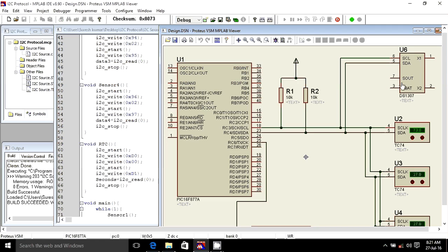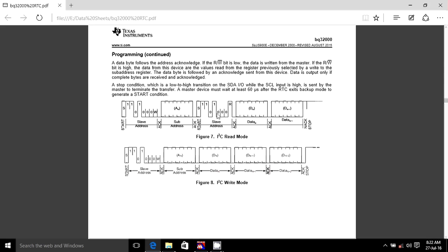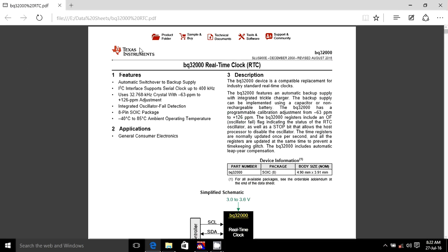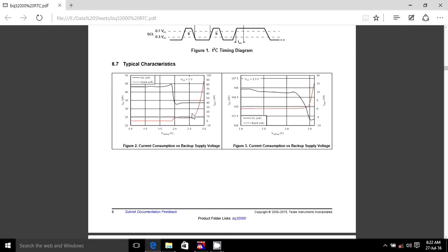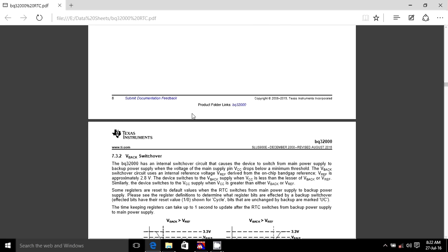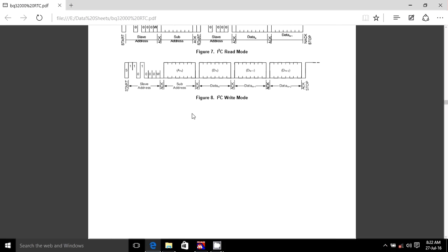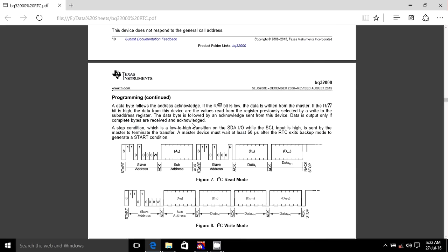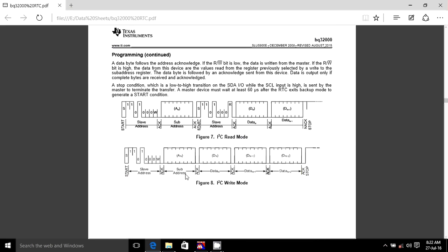Again, the I2C has read mode and write mode. First we will send a start bit, then again one one zero one — this is the default address for this RTC chip. The 7-bit address is 1101000, which is 0x68. The last bit — zero zero — indicates write mode. Write means zero, read means one.